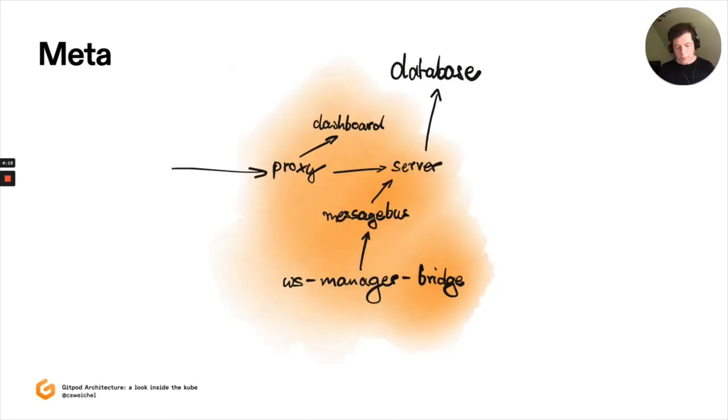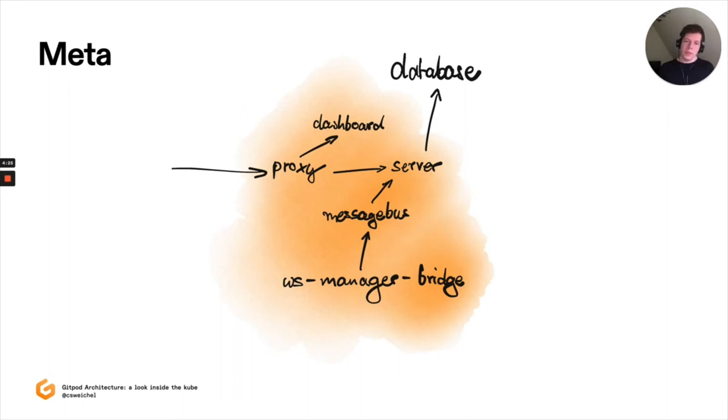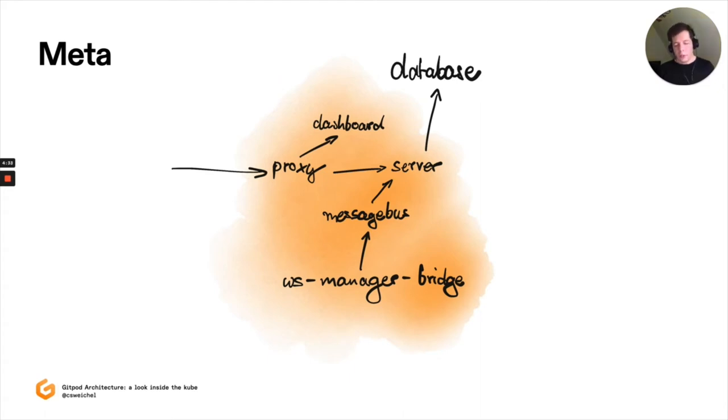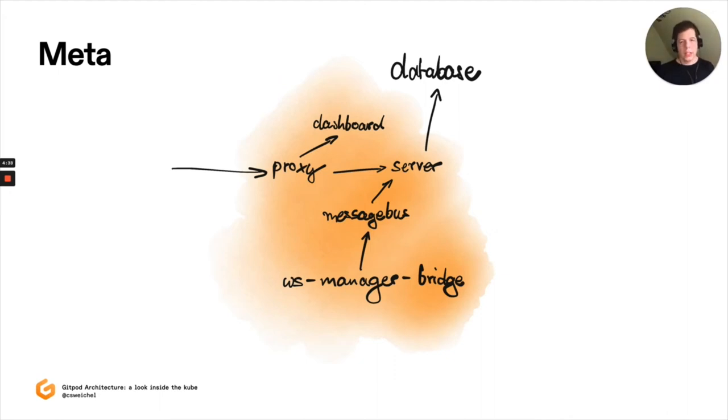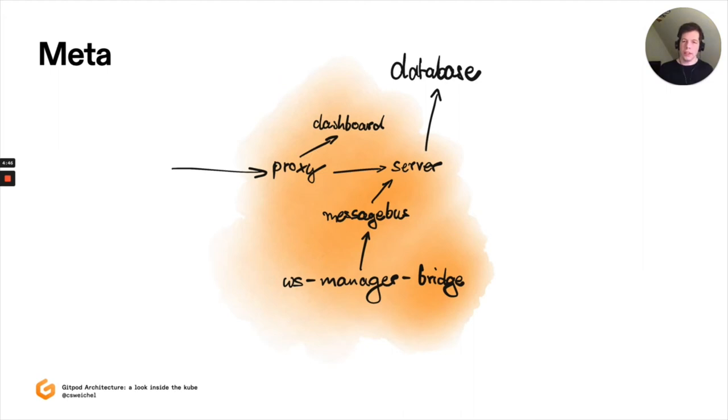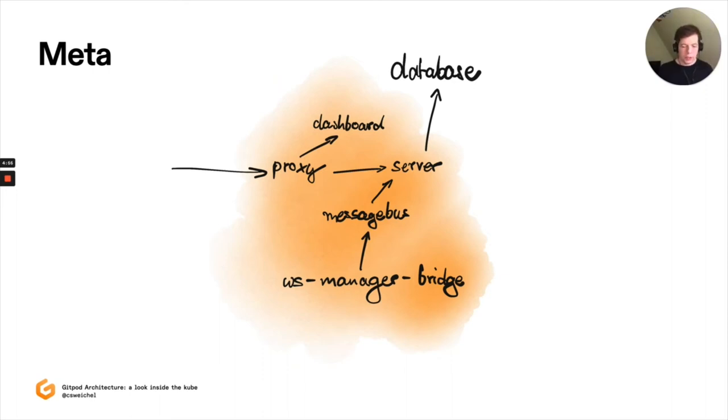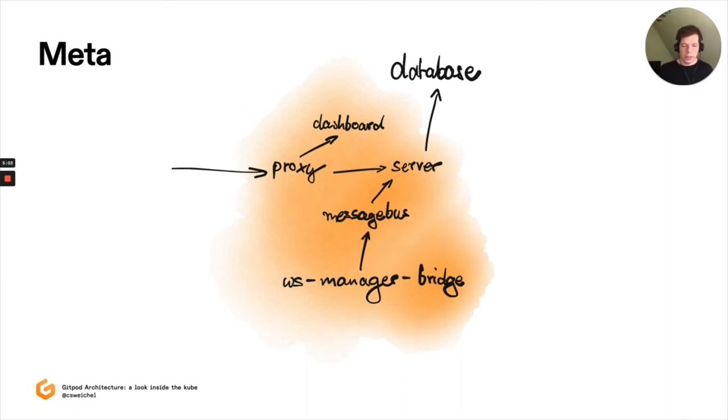Looking at meta more specifically at the cluster itself. When a request comes in, as said already, it hits proxy first, from there goes to either dashboard or server, and server then stores its state in the database. There's also a return path on something called Workspace Manager Bridge. And Workspace Manager Bridge's concern is to take status updates that come from the workspace clusters and make them available to server and the user. Workspace Manager Bridge itself does not talk directly to server but rather puts these status updates onto a message bus. In our case, RabbitMQ, which then distributes these updates to the individual server instances. Remember, we can have many instances of server.